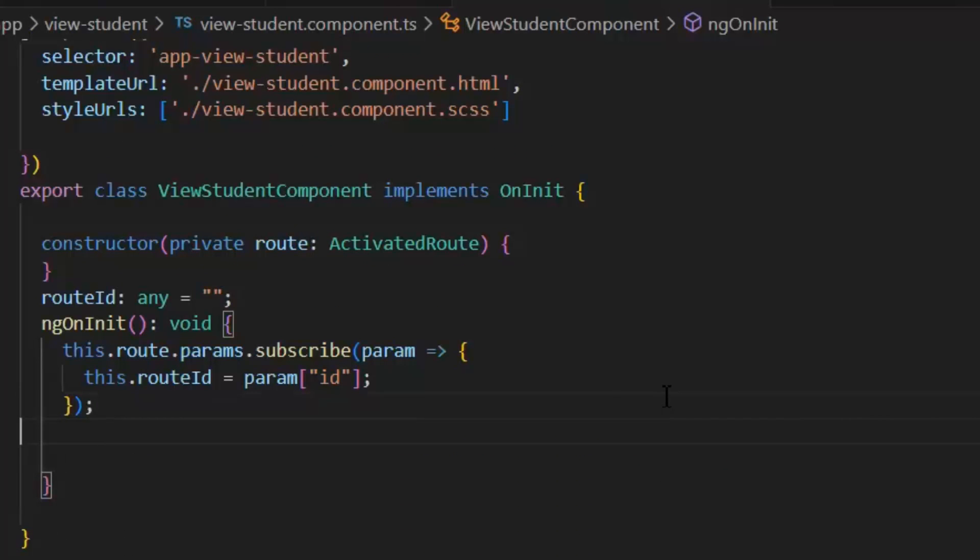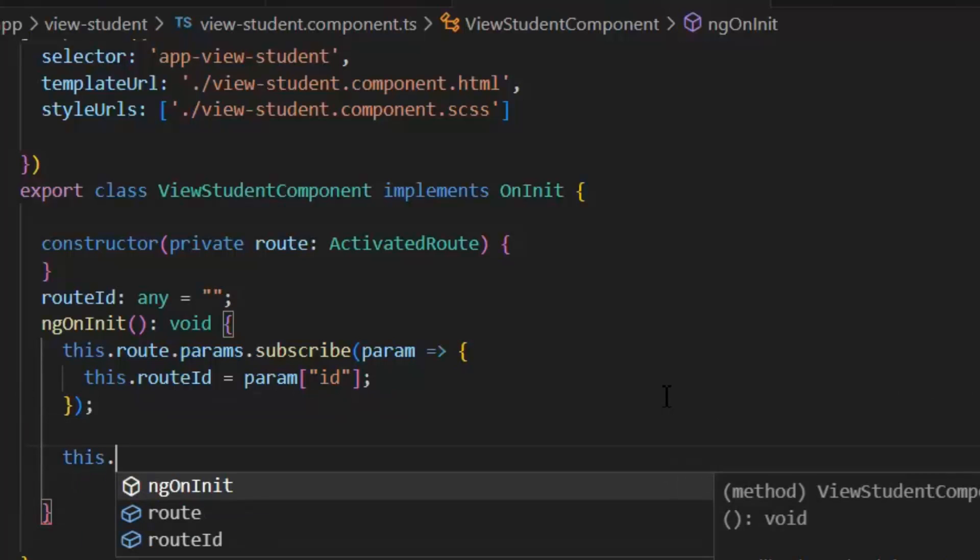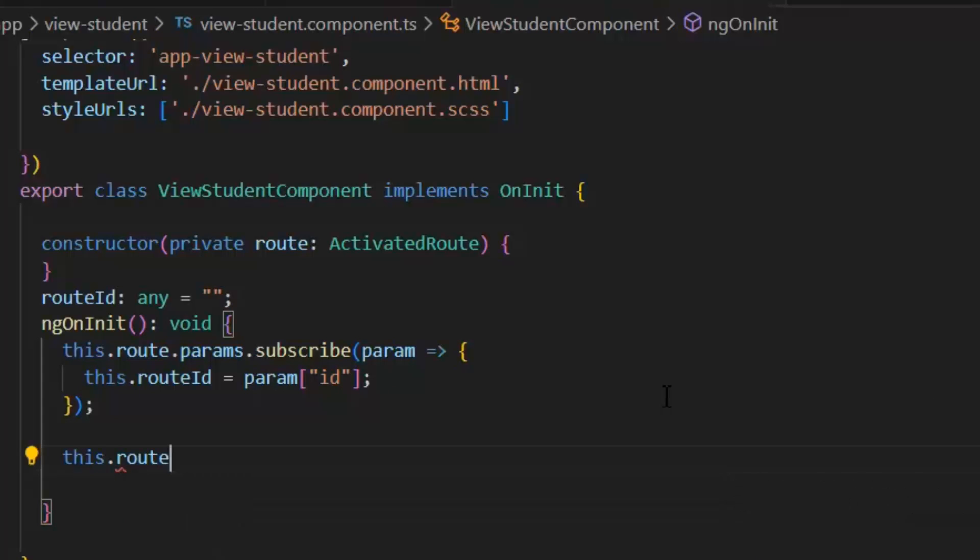For optional parameter, we don't need to change our route path. Because they are not defined on the route. We just only need to update our component.